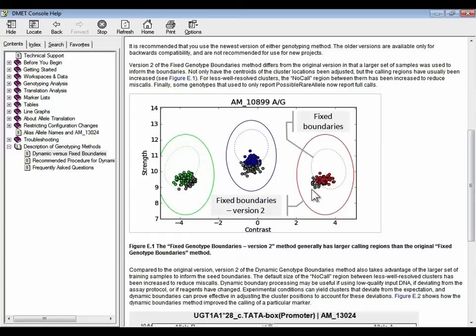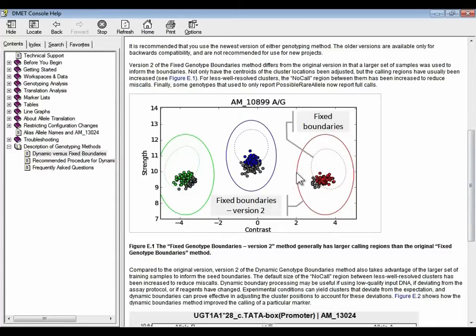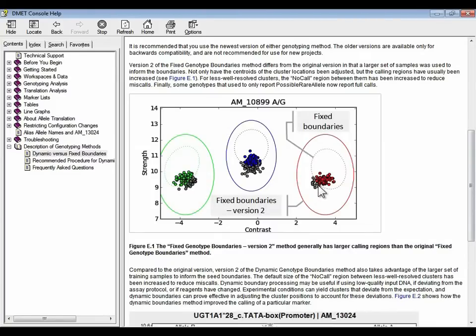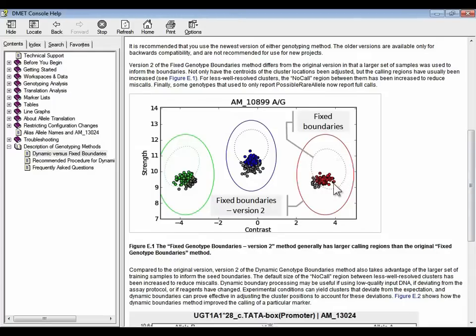So what we've done in the updated version of the fixed boundaries is expand the boundaries for well separated markers to improve the call rate without sacrificing accuracy. And so these additional gray no calls will now be assigned calls. So that's the updated fixed method. With the fixed method, the boundaries are fixed. They do not move. Whether you throw one sample into the analysis or a thousand samples, the boundaries are what they are. The genotypes from one sample don't influence the genotypes that are calculated for the other samples.